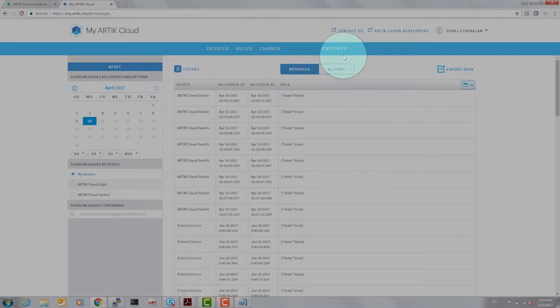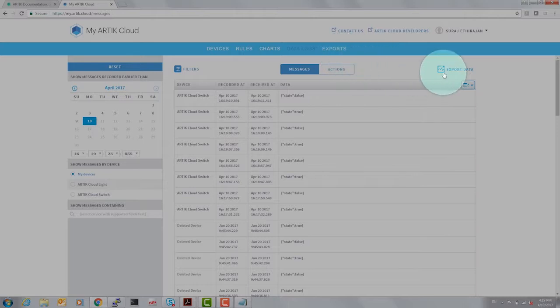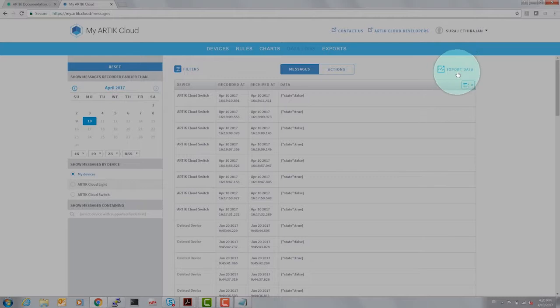And if you'd like to export this to a spreadsheet to do some machine learning analysis, that can be easily done by clicking on the export data icon on the top right of the screen.